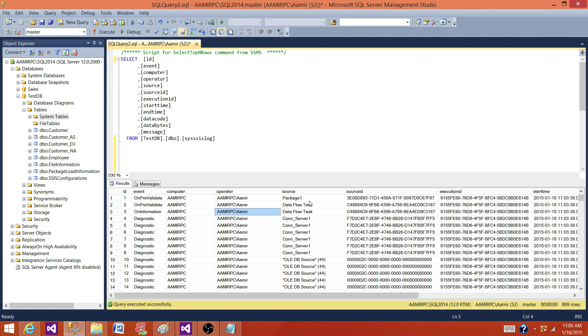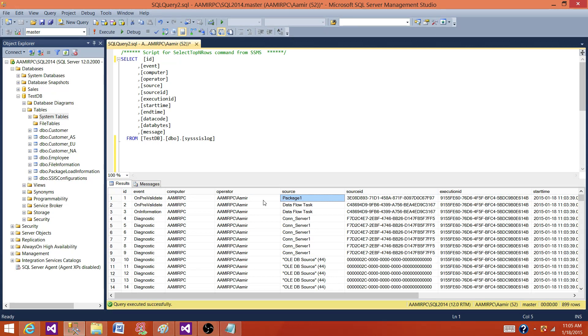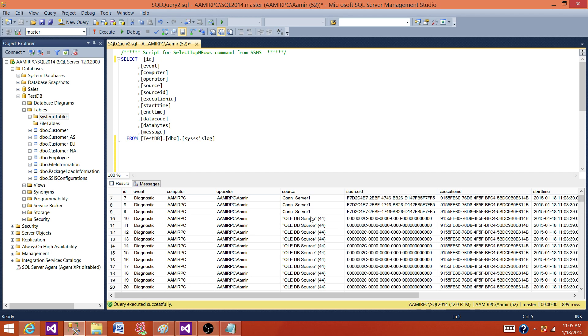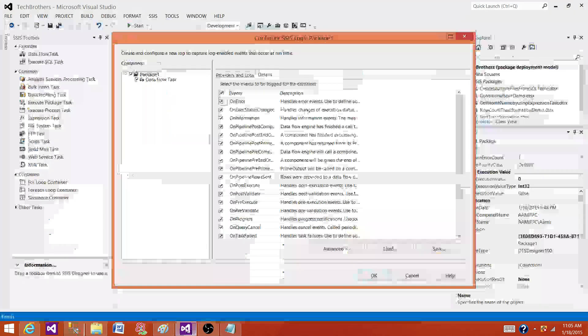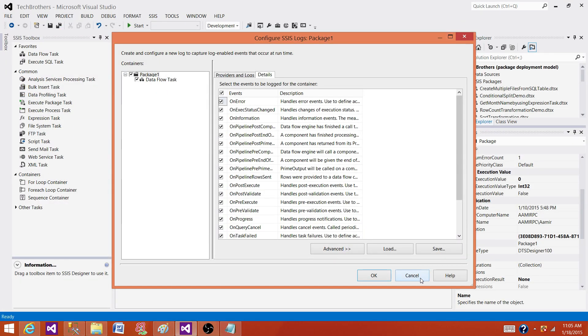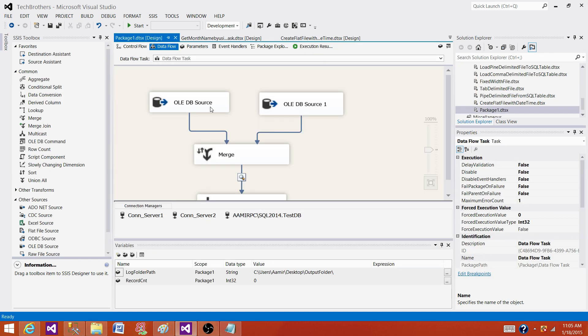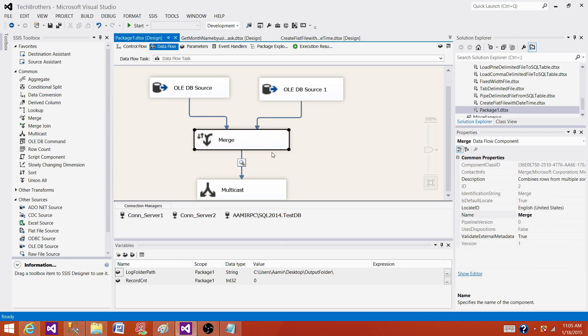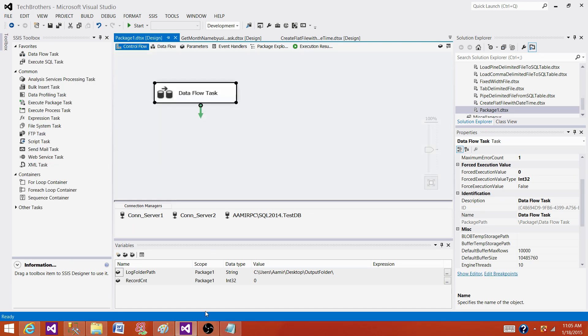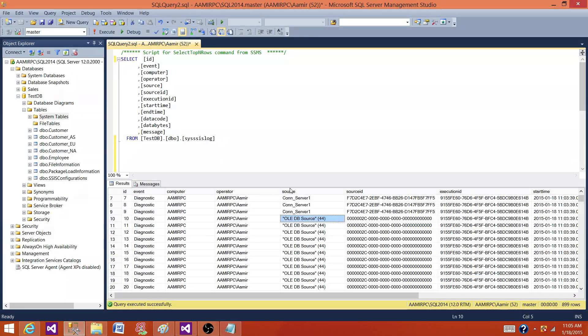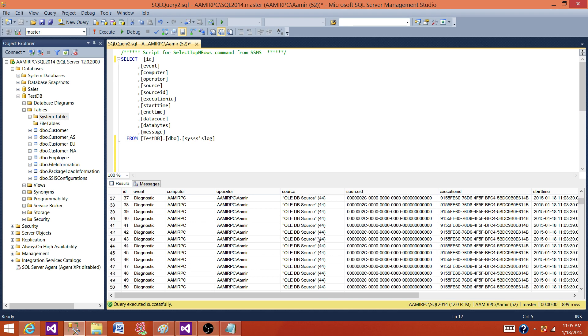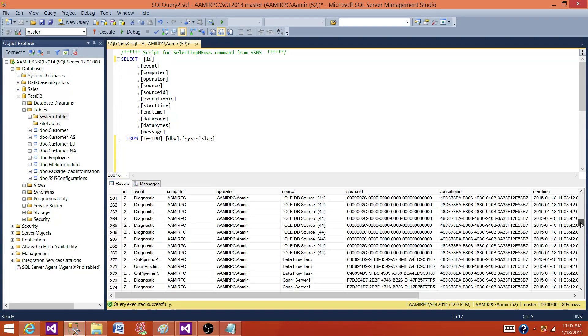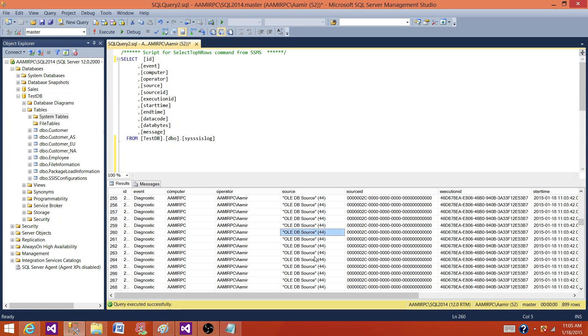Next part is source. The source column is a column that will have information about the executable. So we have package says in pre-execution, then we have data flow. Inside the data flow, we are using connection managers and then we also have the sources inside the data flow. Let's go back and take a look. So we have source one, source two, merge and multicast. So all those different transformations and source and destinations, they will be here in the source. So you can see that different levels of executable.